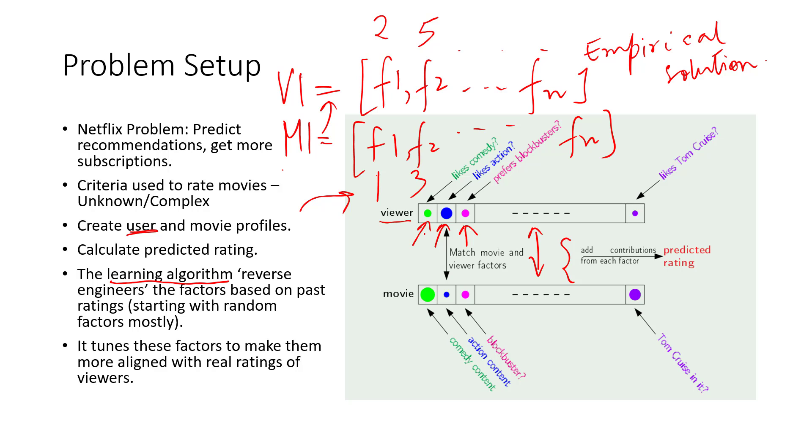For example, here if the viewer does not like comedy as much, their value is two, and this movie has huge comedy content, so the value is five. I might not recommend this to this viewer. Rather, I'll come up with some other movie, movie two, that has high action content, and then I can recommend that to the viewer.